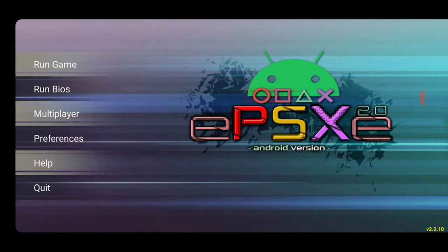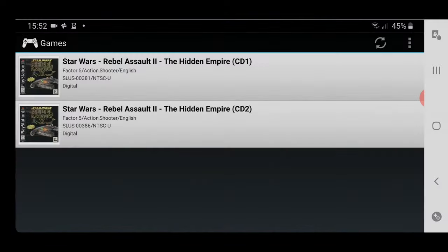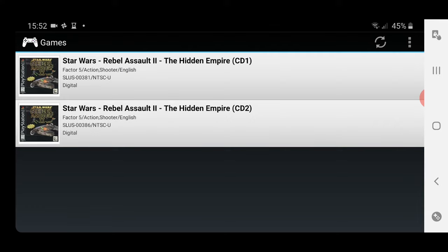What we're going to do is show you how to run a multi-disc game on Android. You obviously need a game that has two discs — potentially more — where at a certain point in the game, maybe a certain menu option or level, you need to have another disc. I've got a game here: Rebel Assault 2, which has two discs.